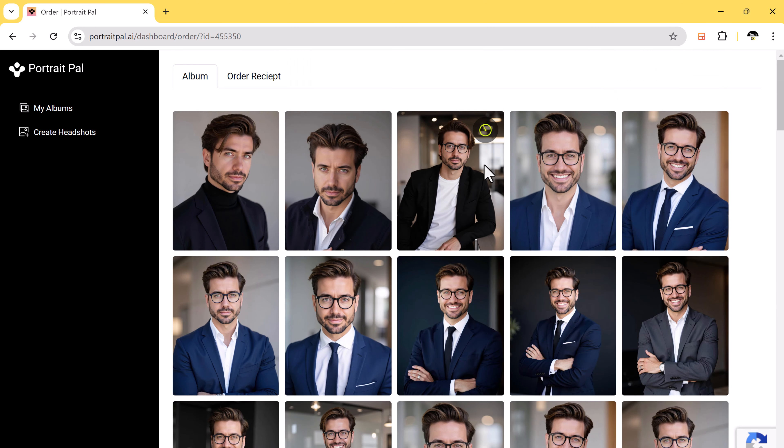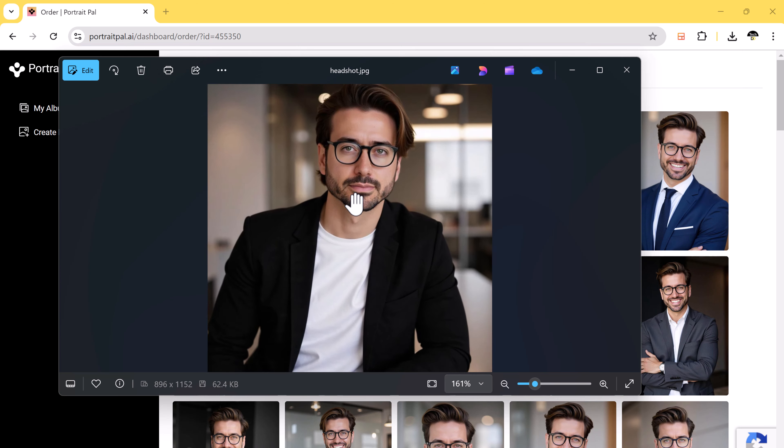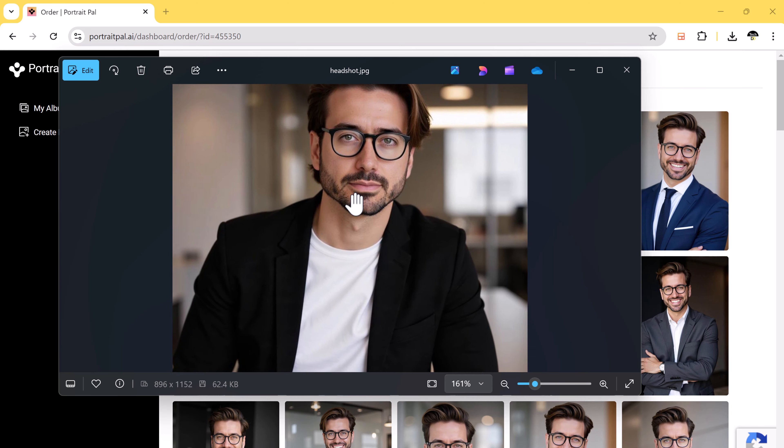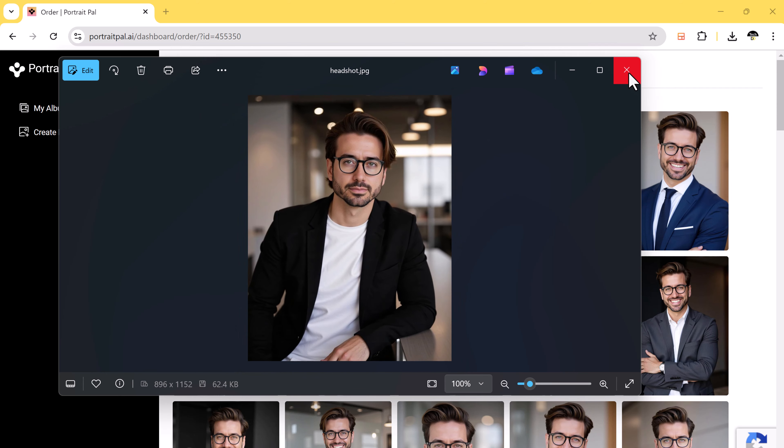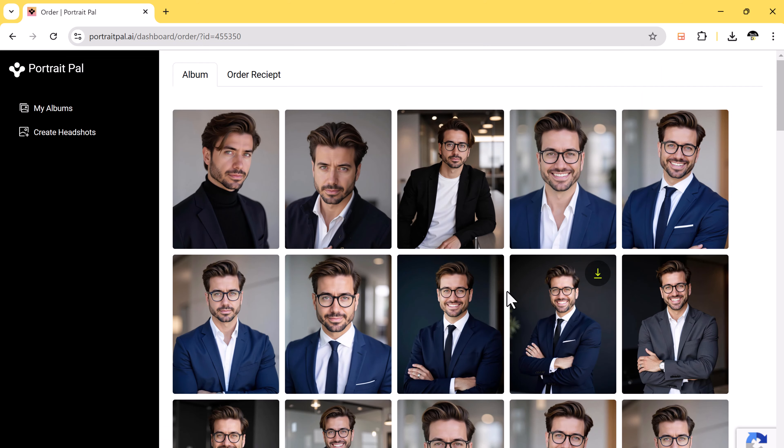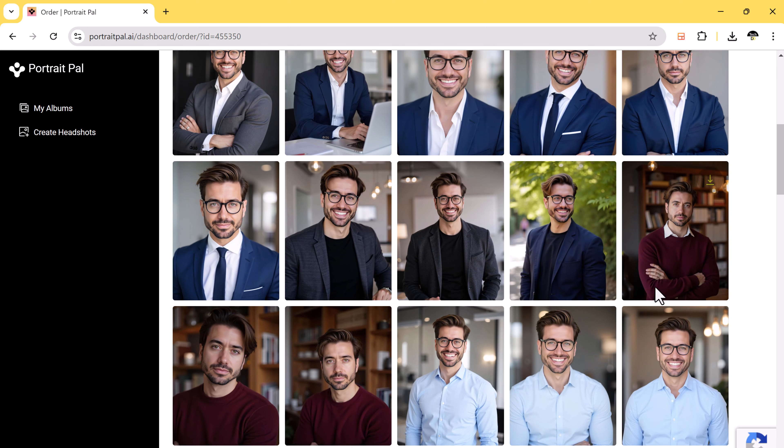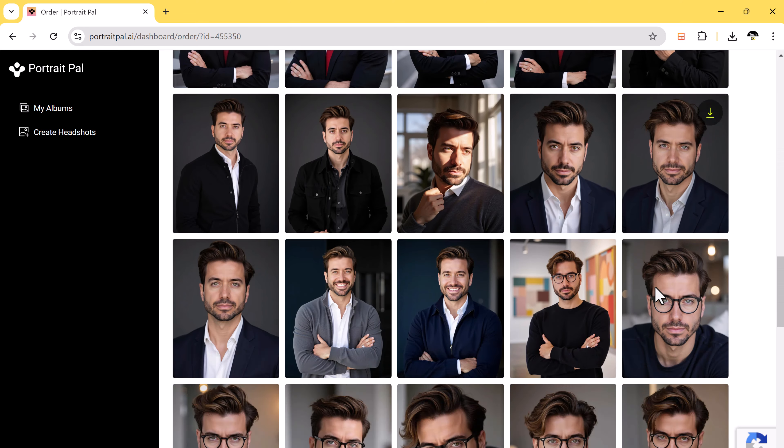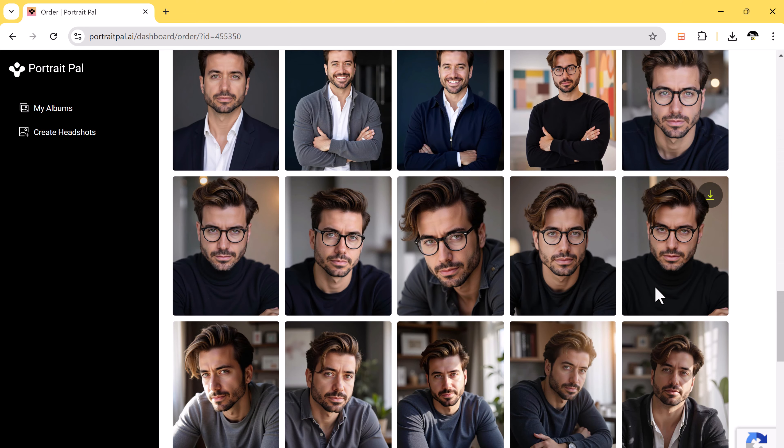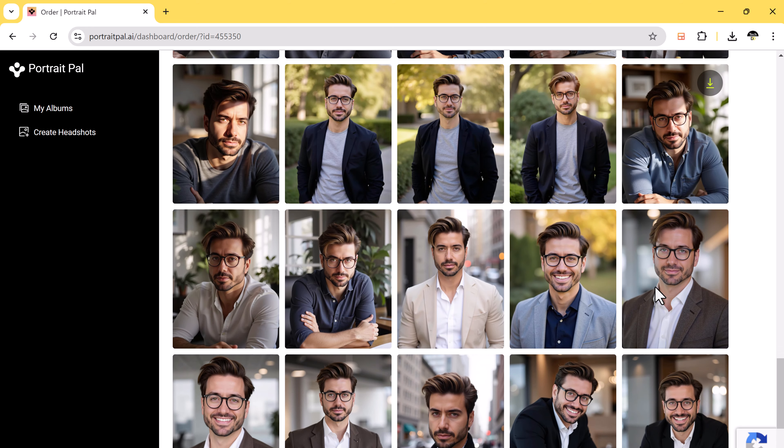The AI has done a great job capturing the facial features, and the variety of lighting, poses, and outfits is really cool. And that's how easy it is to create professional-looking headshots with Portrait Pal.